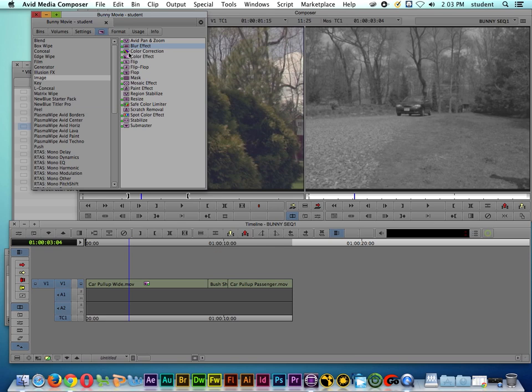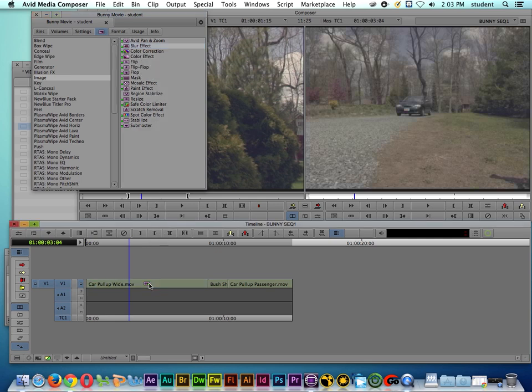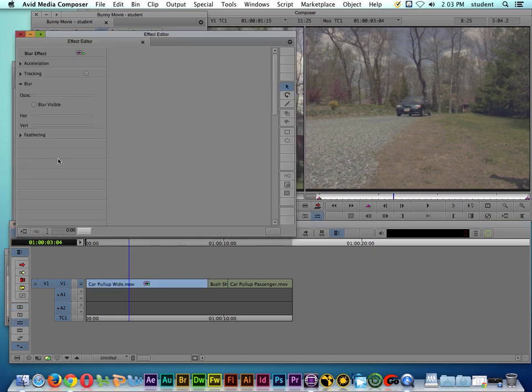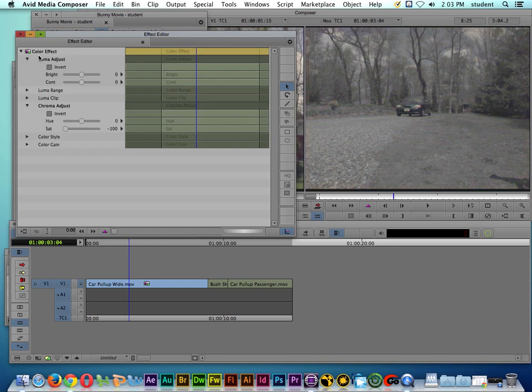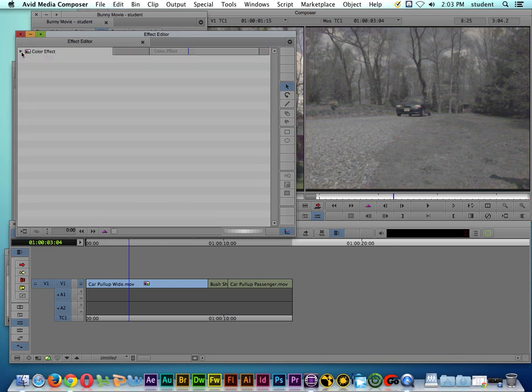If I want to add a second effect, a lot of times people think 'oh I just grab the effect and drop it on the clip.' Well what actually happened is you replaced the old effect with the new effect. See, the color effect's gone, now it just says blur effect. I'm going to undo that with Command Z. Now you can see we have the color effect back, we're still black and white.